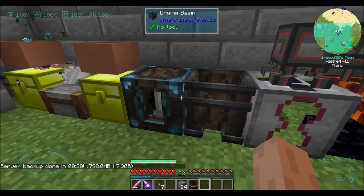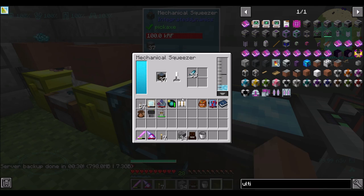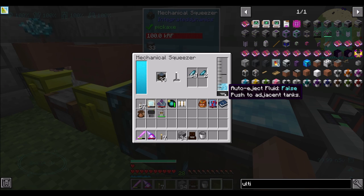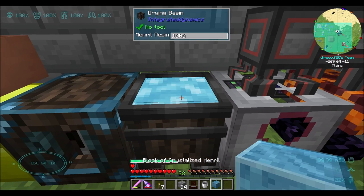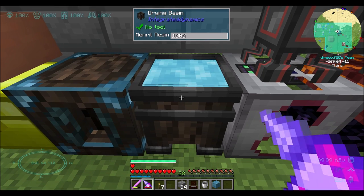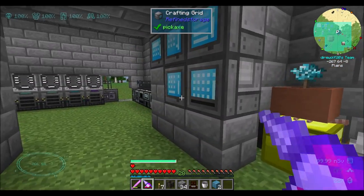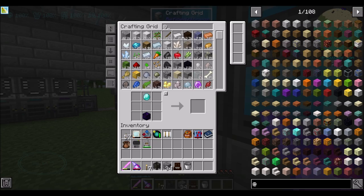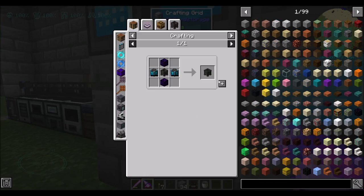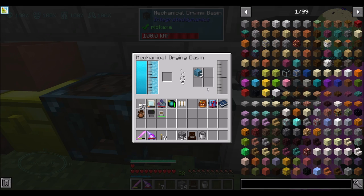Now you're going to come over here. I'll set push to adjacent tanks to true — that's what we want. That should be what we need, and now I should be able to take this drying basin and upgrade it to the mechanical version too. So now you do that — way, way, way better. That's cool, right? Much more efficient than the manual version.